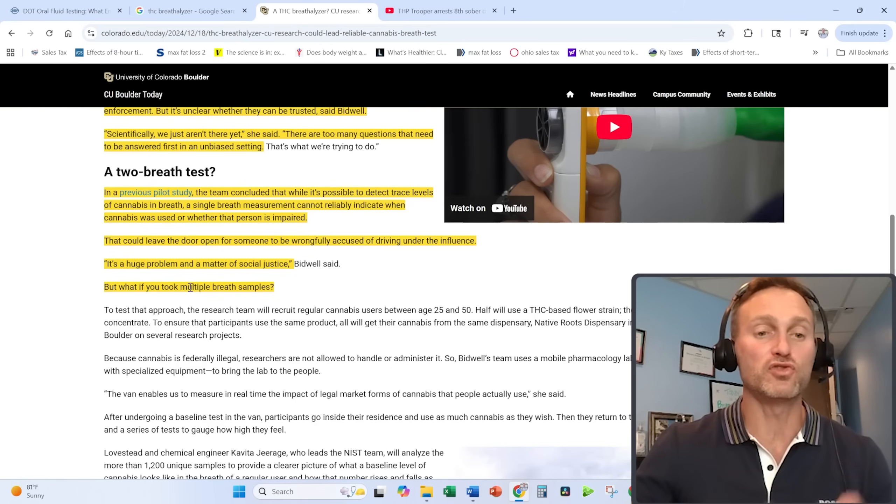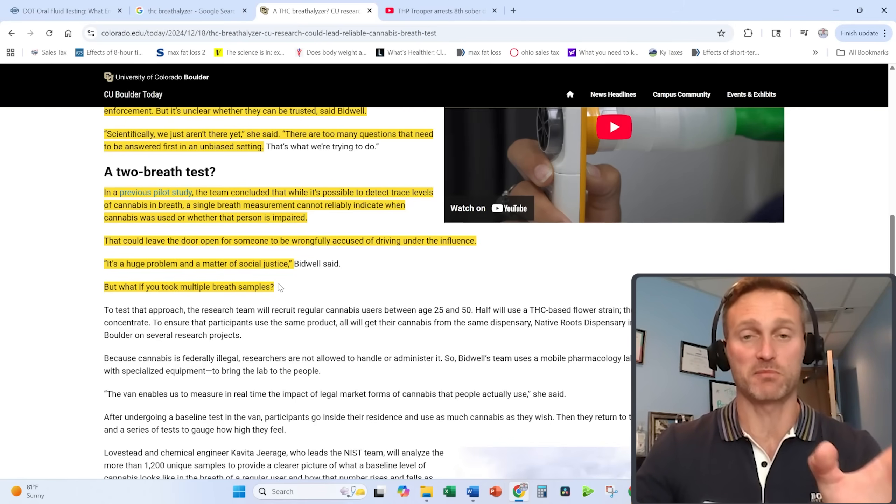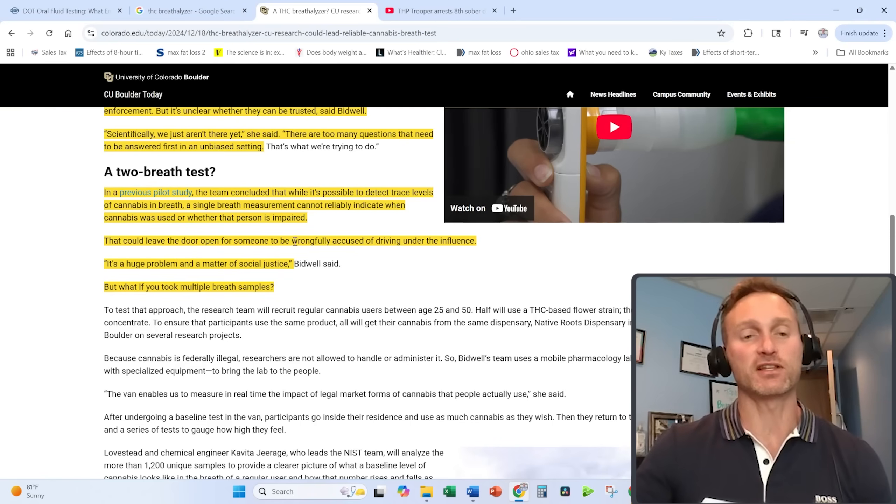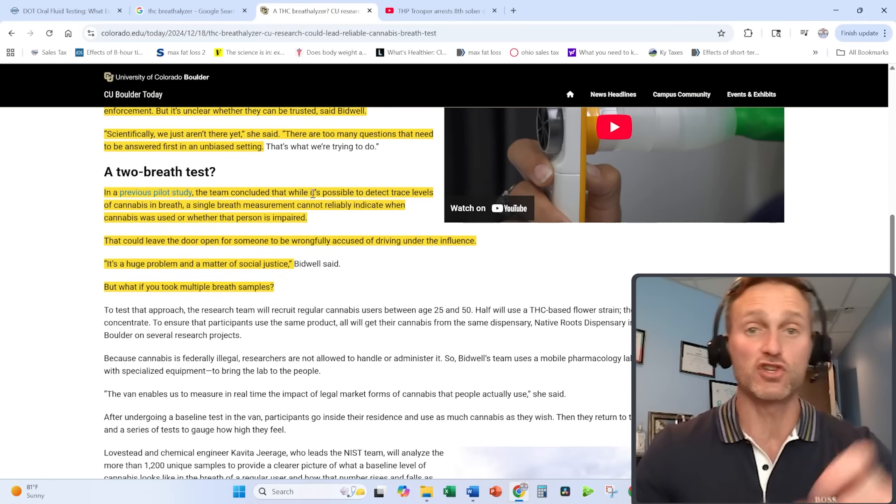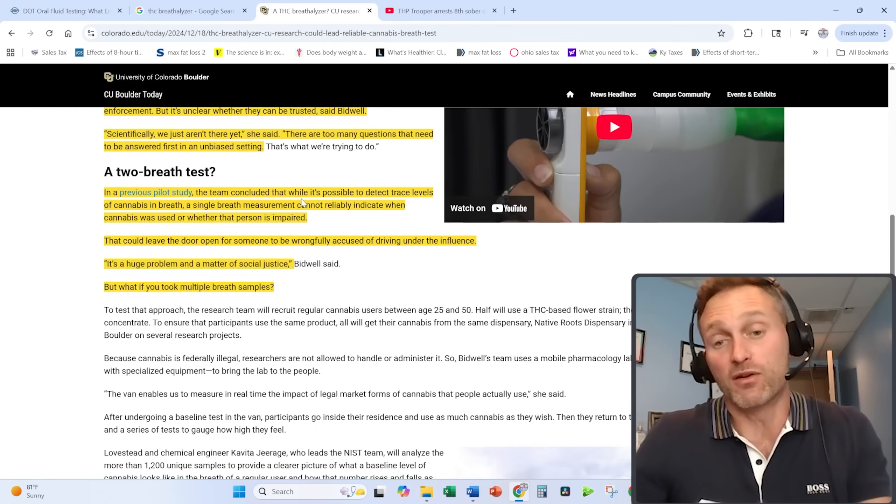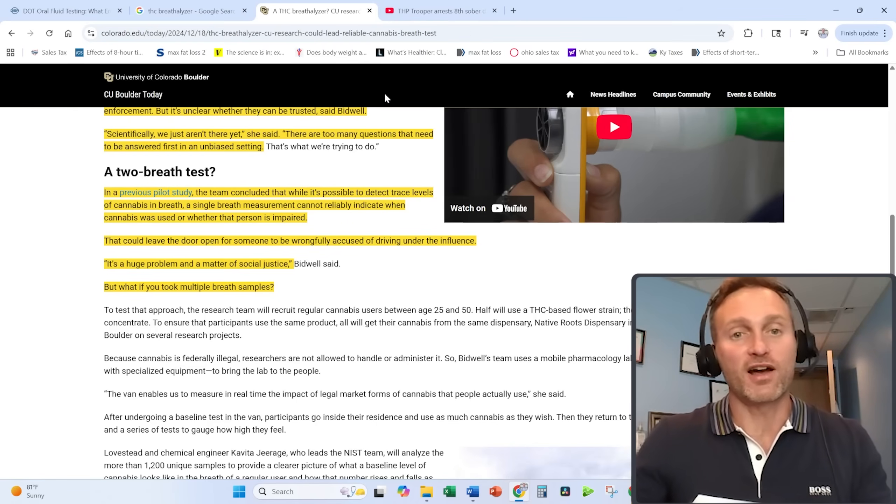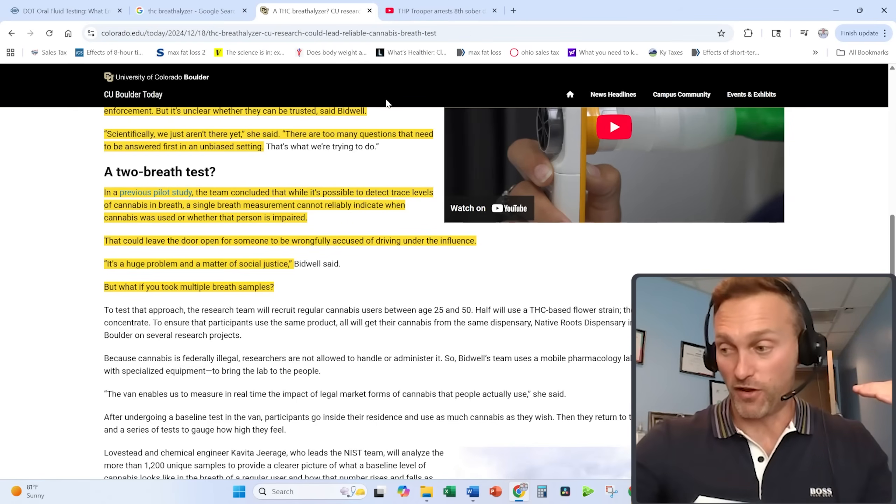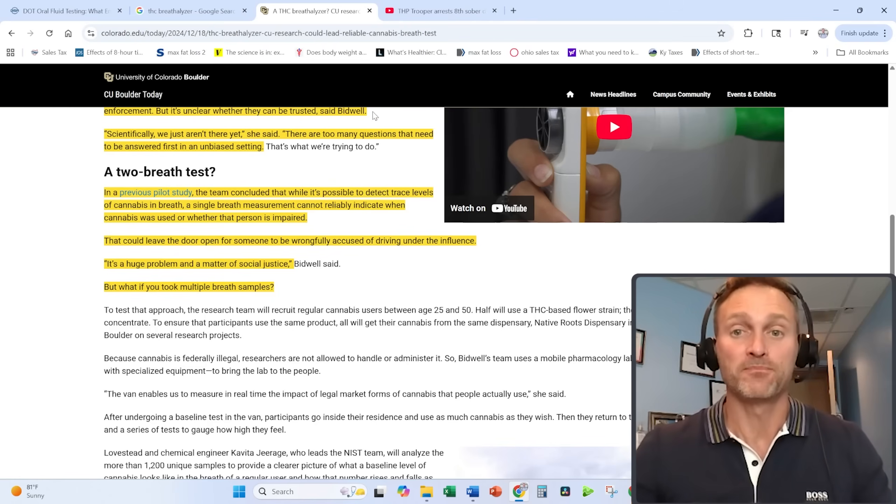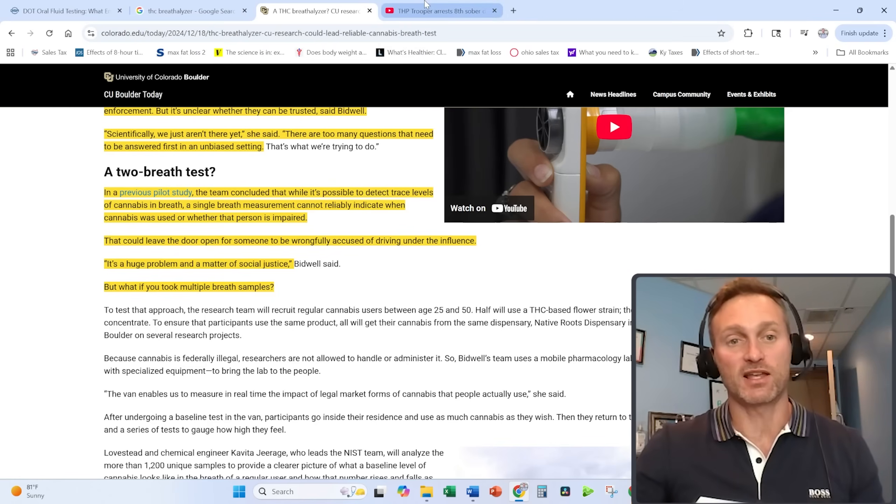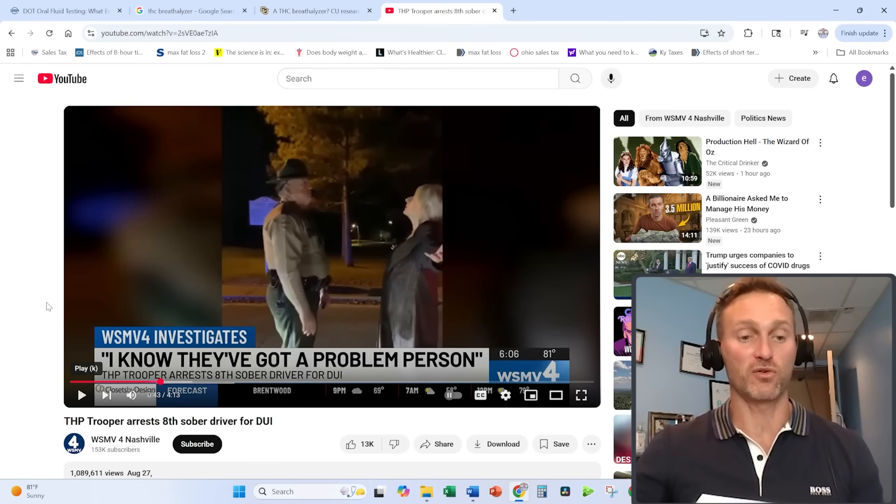But what if you took multiple breath samples? We'll talk about multiple breath samples in just a second. Obviously, we want this not to be an issue. We want people to not be falsely accused. That happens with DUIs as well. The breathalyzer is factual and hard data, but with the field sobriety tests—I'll just switch over to this YouTube video.